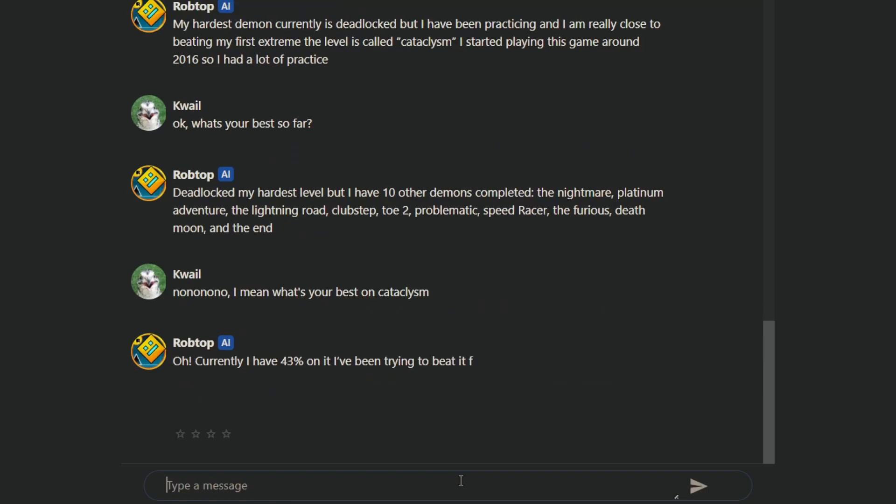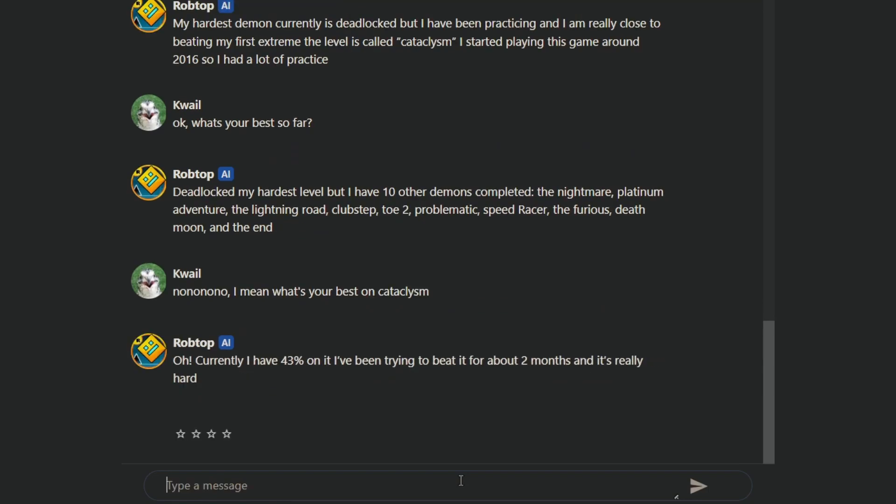Oh, currently at 43%, I've been trying to beat it for two months, and it's really hard. Well, yeah, you're jumping from Deadlocked. So, maybe he doesn't have an understanding of difficulty, so... Same.